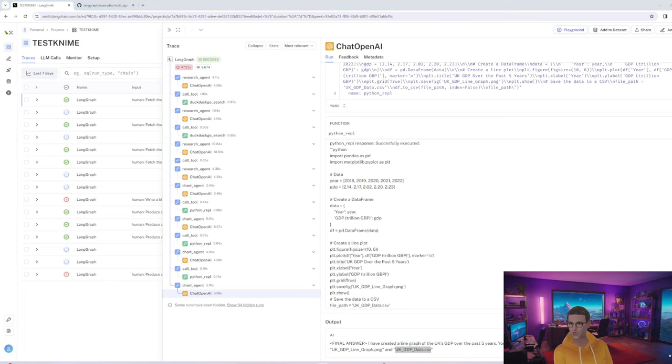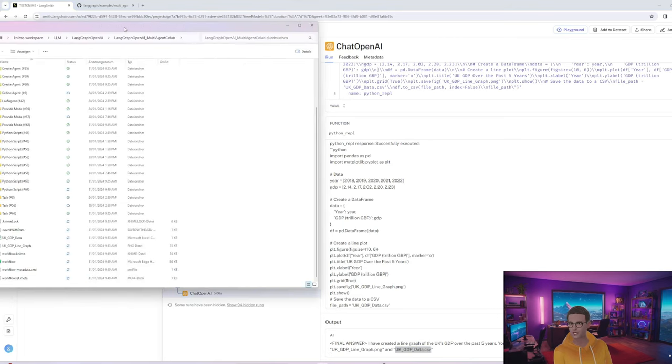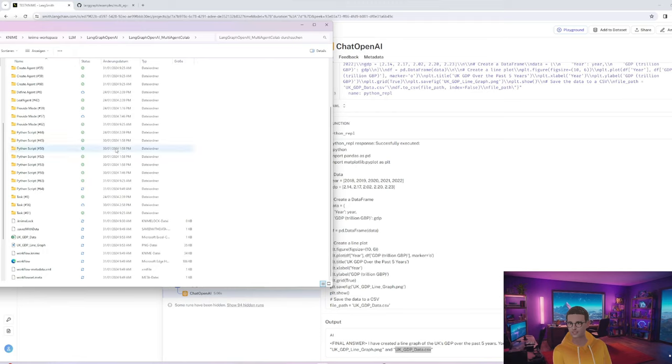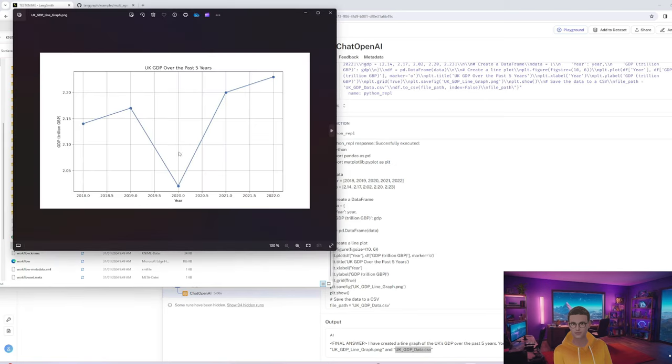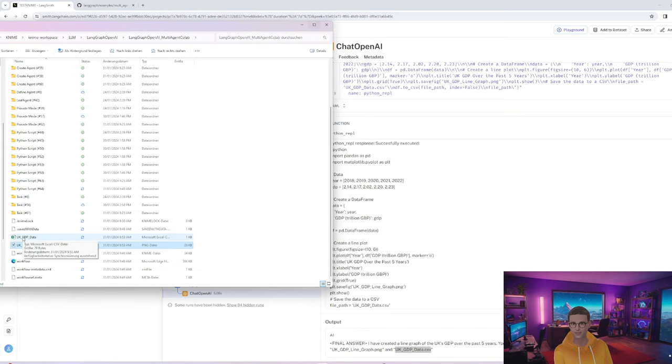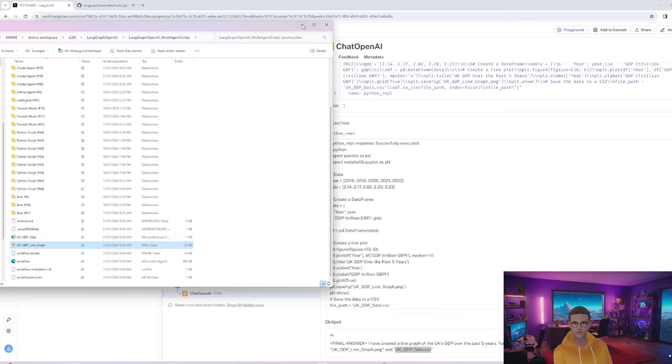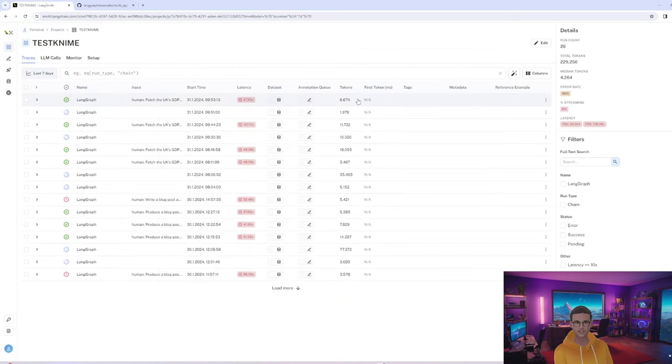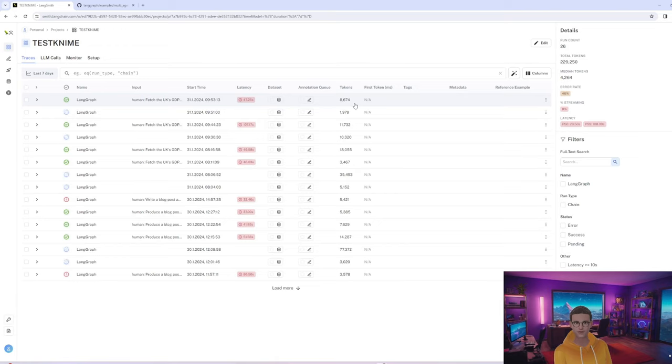So just memorize these names. If I just pull it over slightly to my folder structure, this is where I have saved my workflow. You can see the line graph that was plotted and we also see the CSV data that was created. That's pretty impressive.